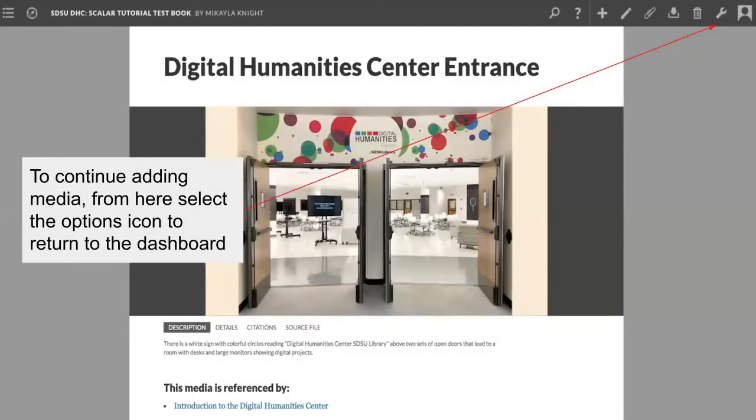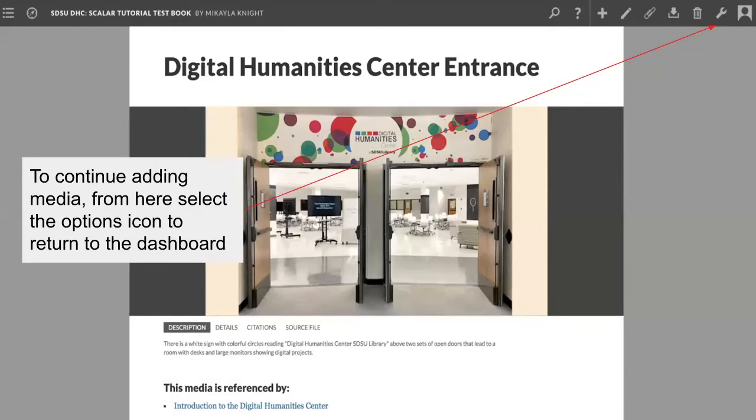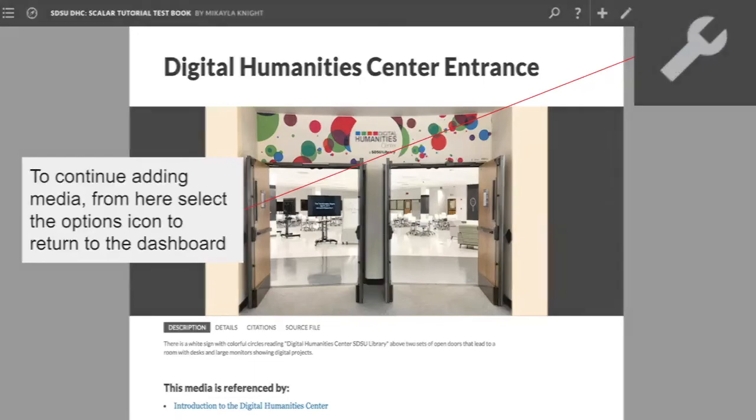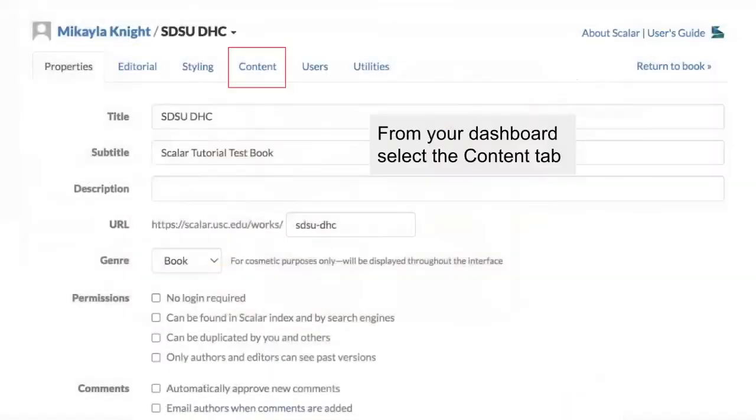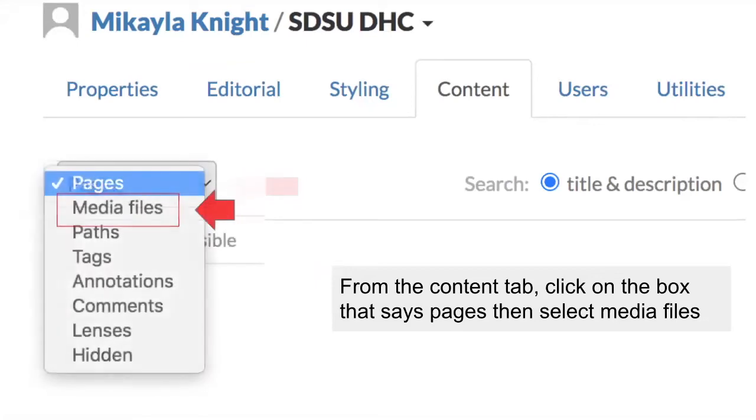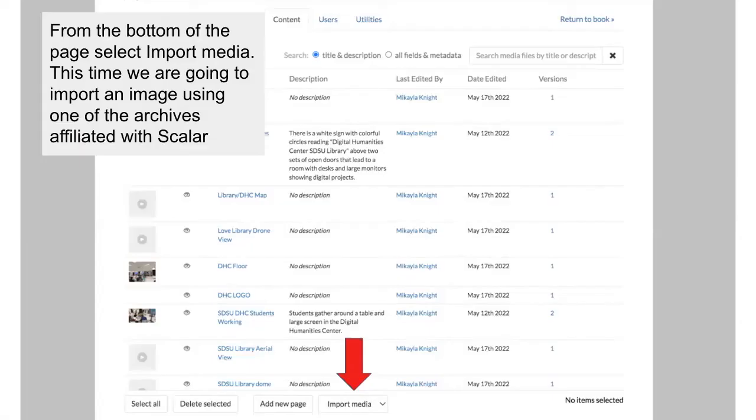Now I'm going to repeat the importing process again, but this time I'm going to import something from one of the archives affiliated with Scalar. So from this screen looking at an image or another page on the front end of our book, we can click on the wrench icon on the top right hand corner of our header bar to get back to our dashboard where we can continue to upload media. Back on the dashboard, open the content tab. Again we're going to select that box that says pages on the left hand side of the content tab and from the drop down menu select media files.